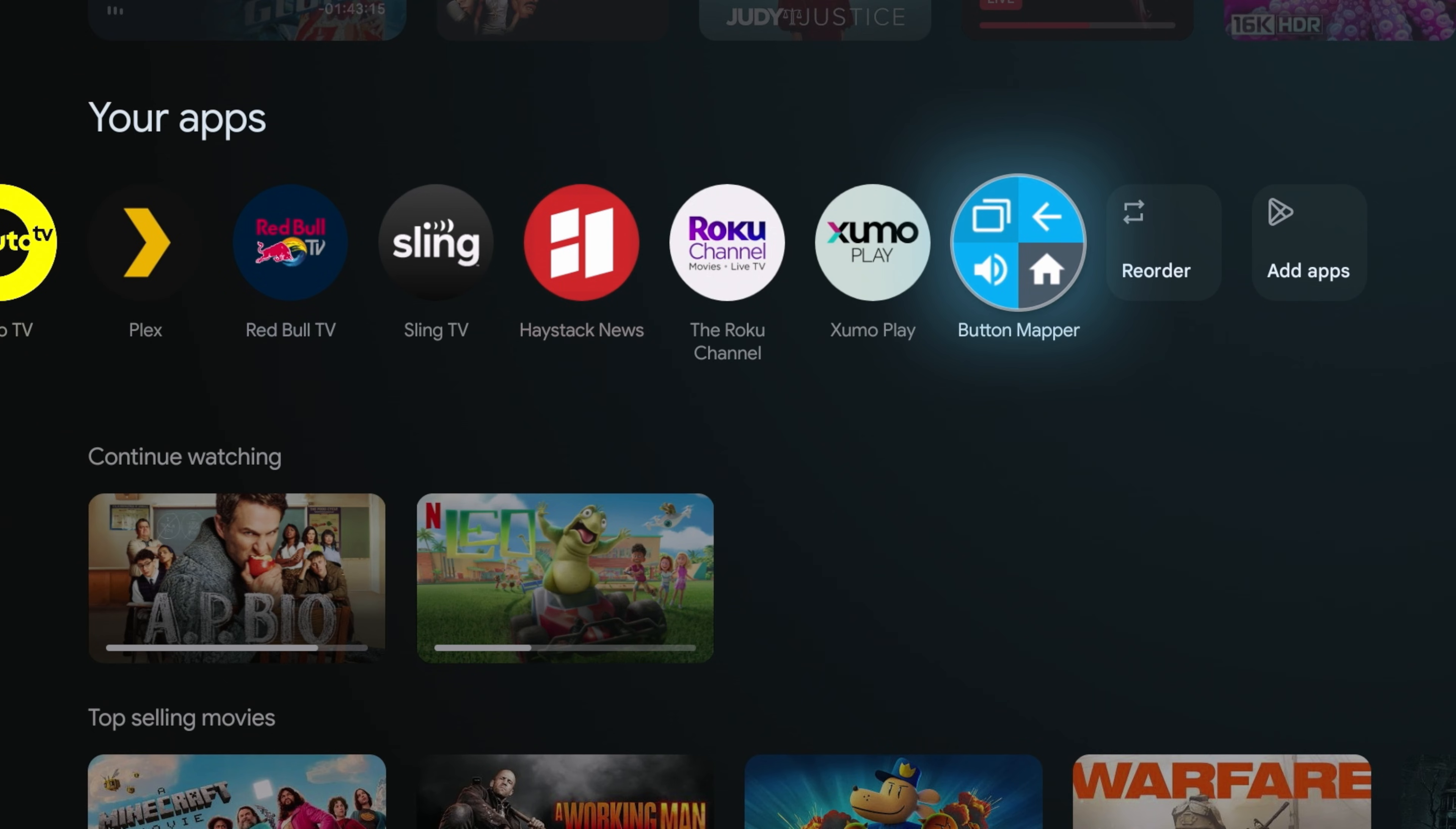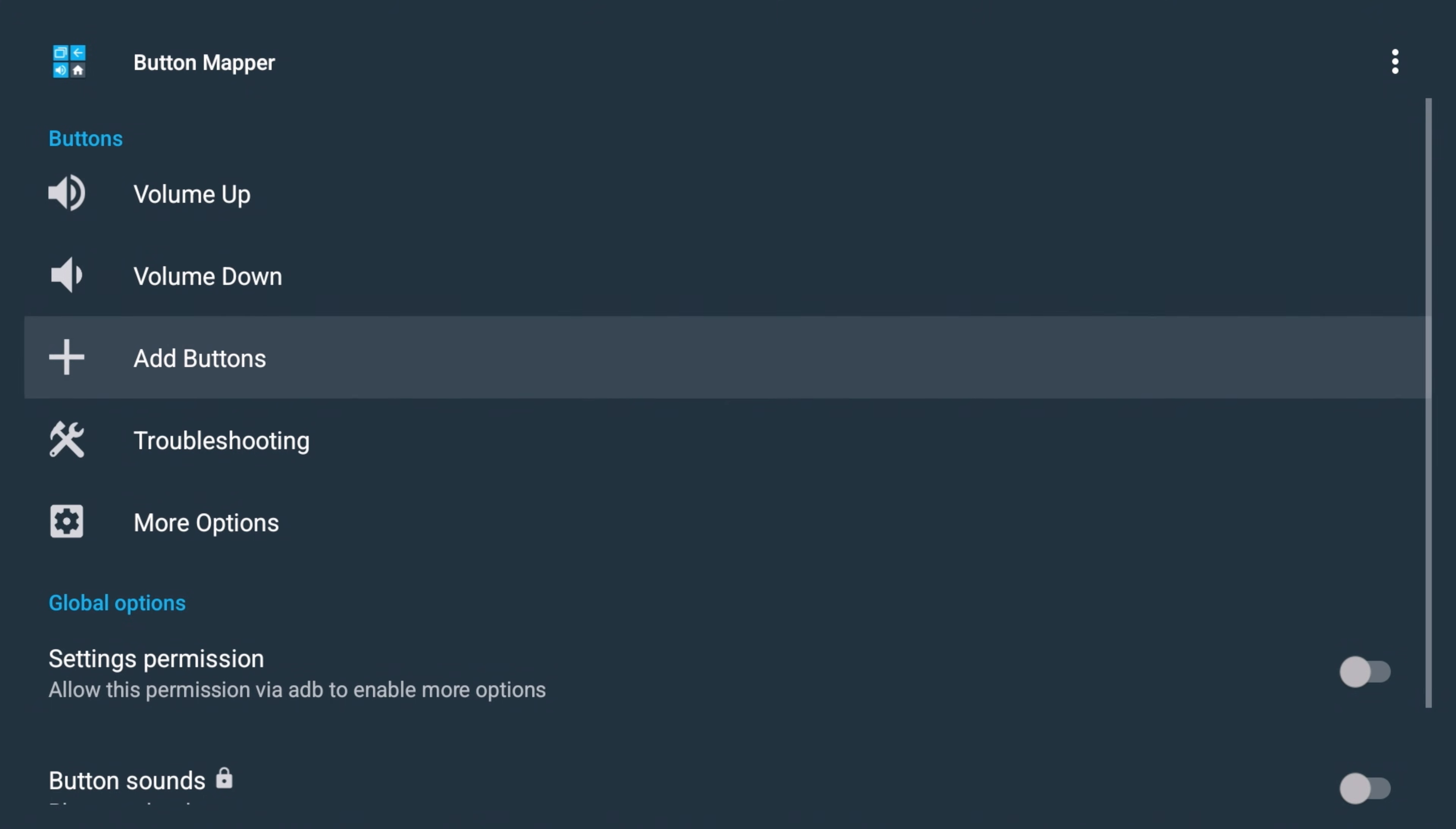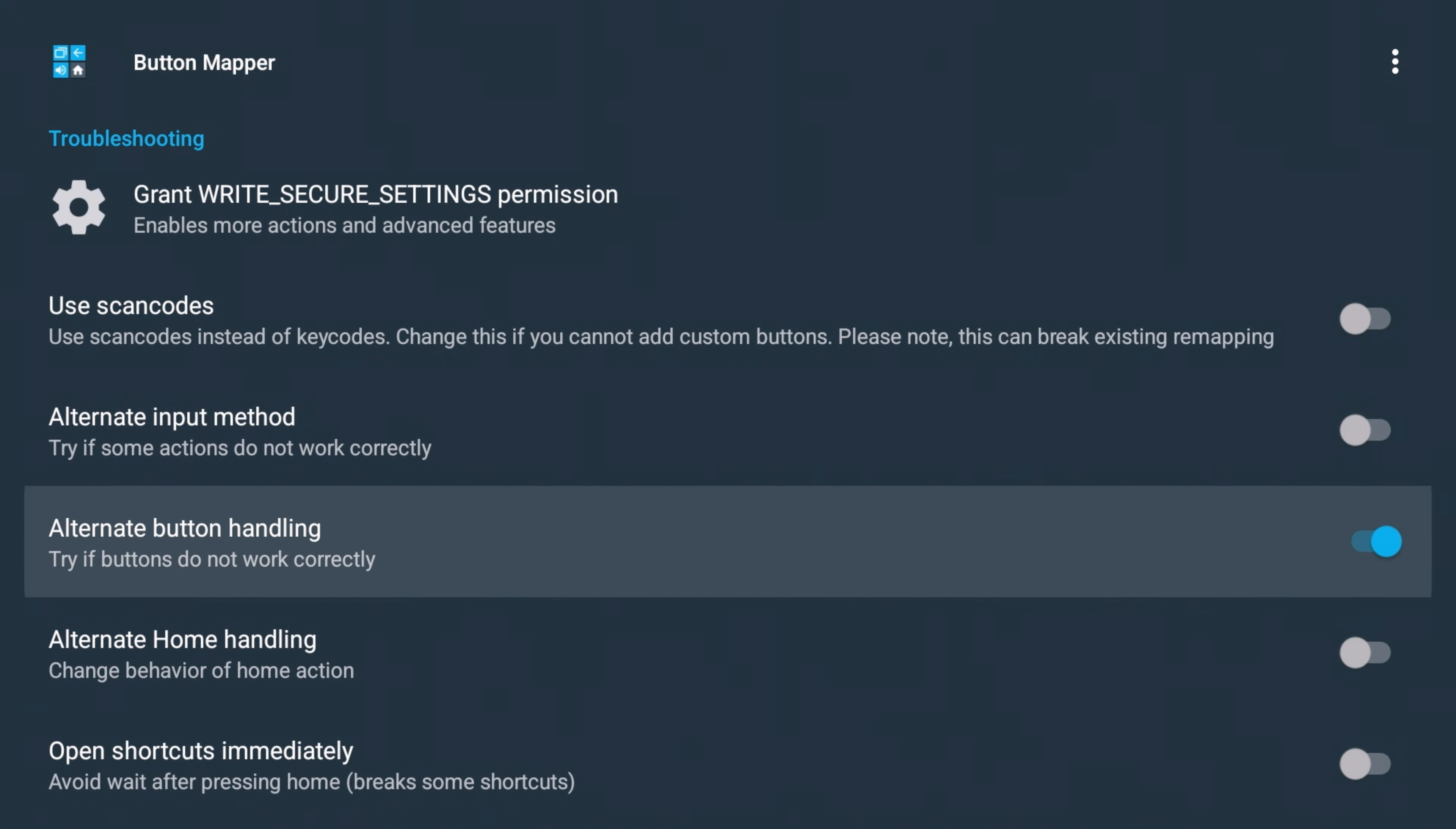So for anyone that's having issues like myself with the long press not working properly, there's a troubleshooting step within the button mapper that you need to turn on to make sure that works. So once you launch the application, you're going to go into troubleshooting. And you're going to go down to this option right here where it says alternate button handling. You want to make sure that is turned on. Once you turn that on, you might require a restart on your system, but it will work after that.